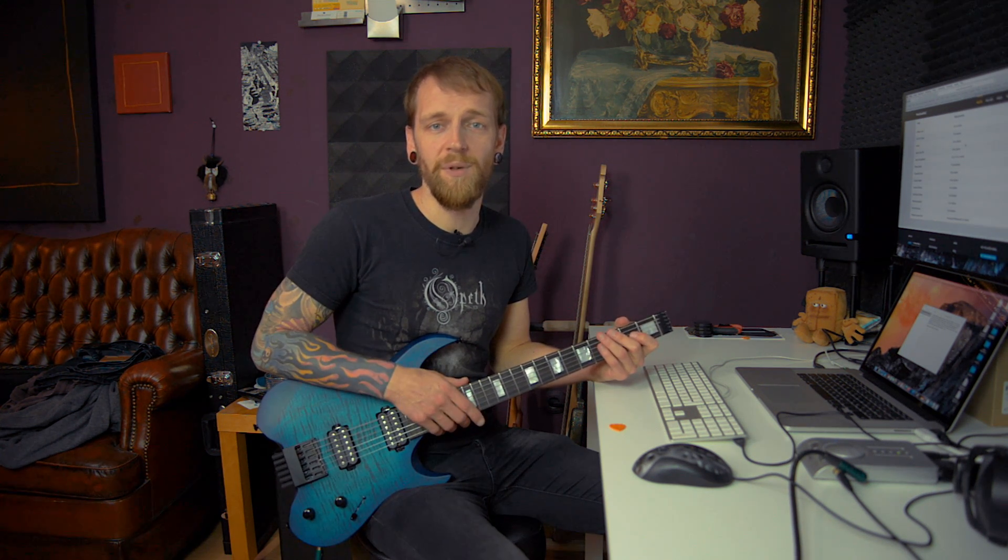It's called BIAS FX for the desktop. BIAS FX for the iPad has been out for some time and now it's also available as a VST plugin for your Windows computer or for your Mac, which actually makes it the very first cross-platform amp and effects processor worldwide.